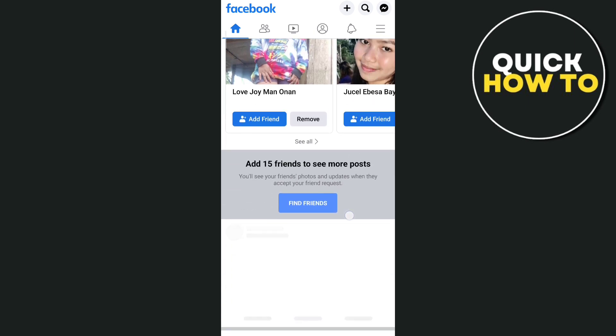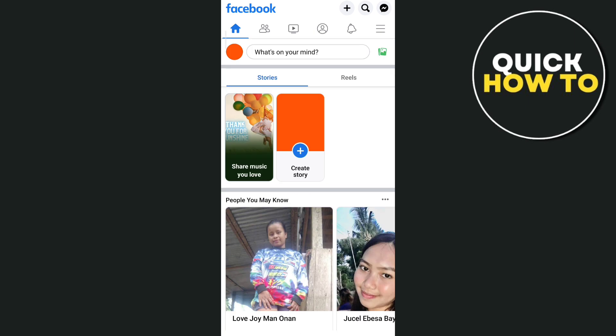First, let's open your Facebook application. As you can see right here, tap on the profile picture at the top left corner of your screen.